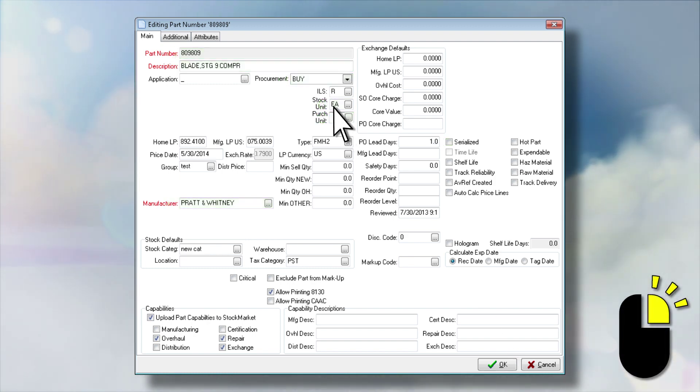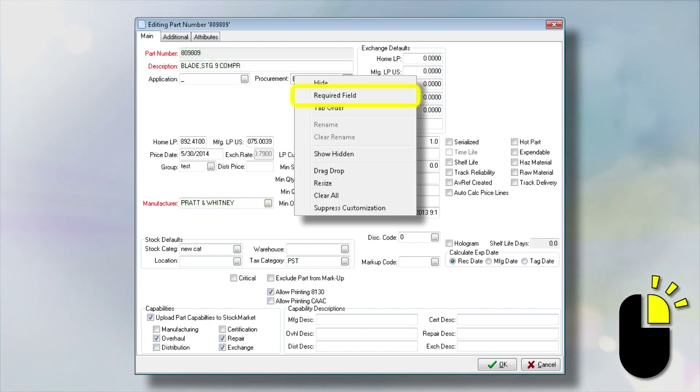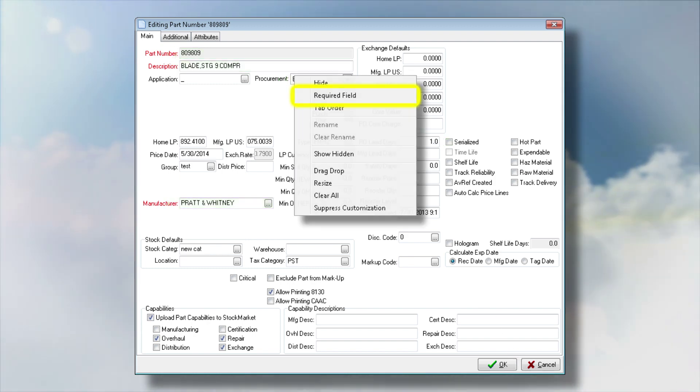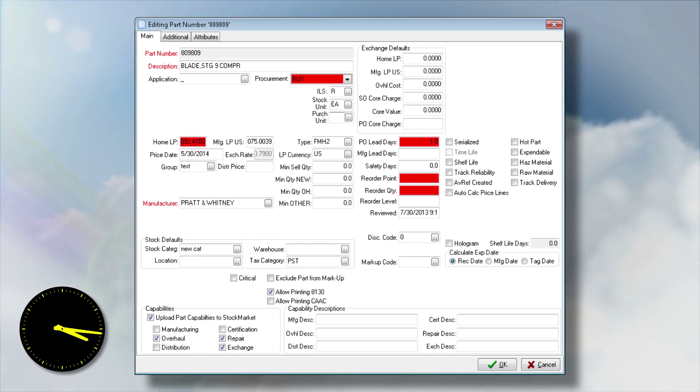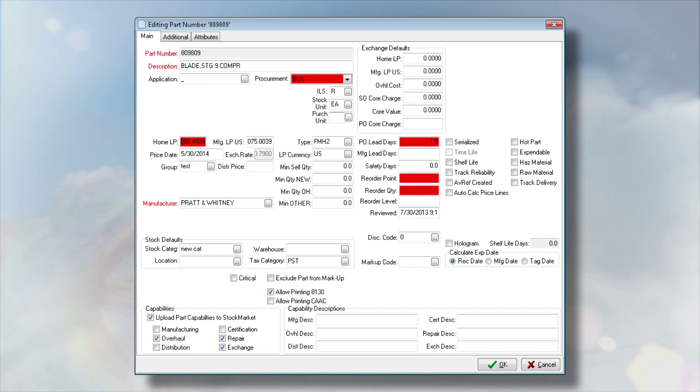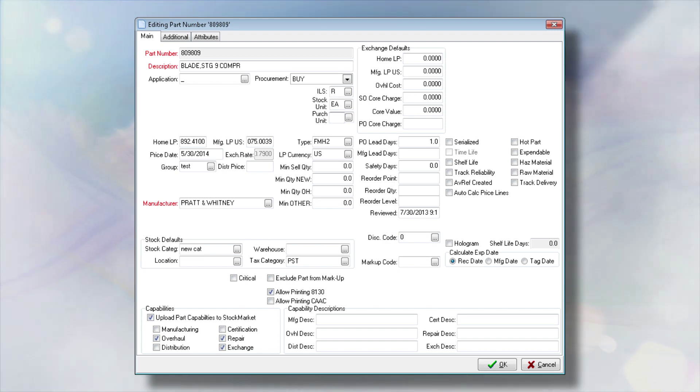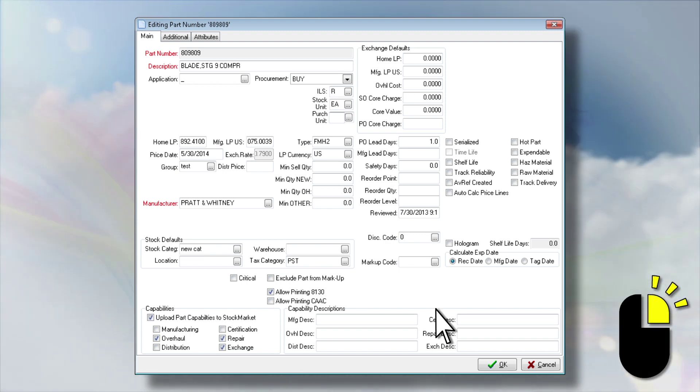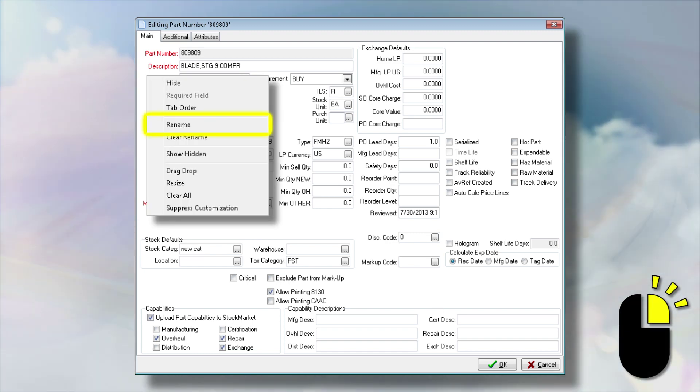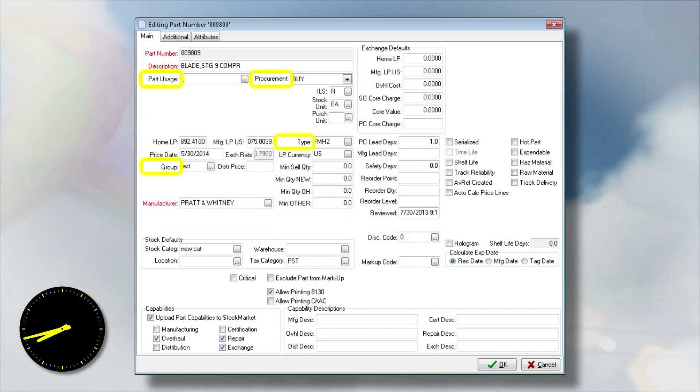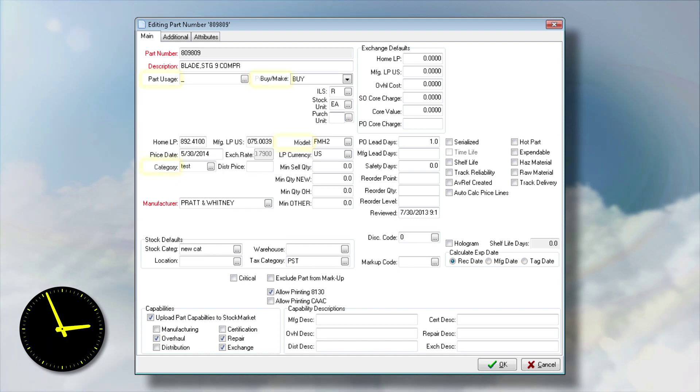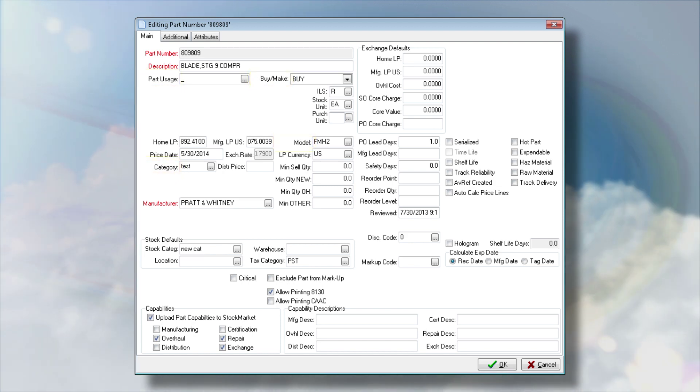You know what information is most important when it comes to running your business. Now, you can assign data fields as required to ensure that critical information is captured every time. The Rename option enables you to place your company's terminology directly onto the screen, reducing training and adoption time for new users.